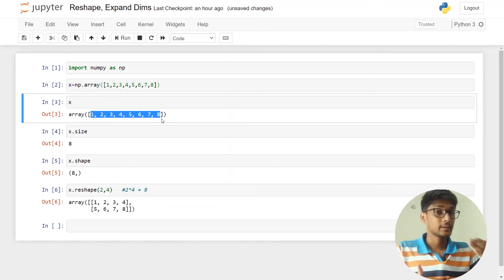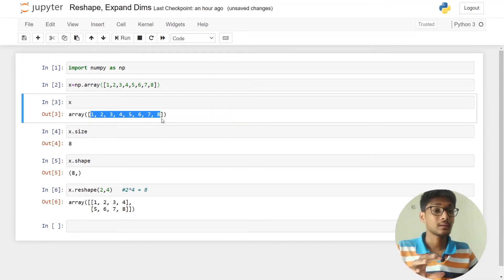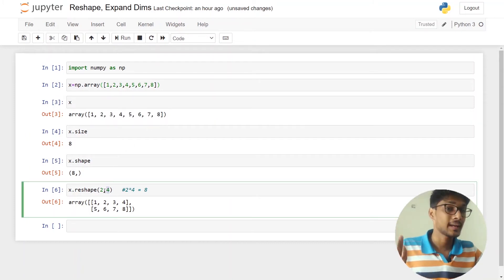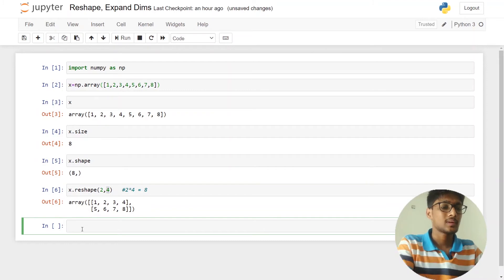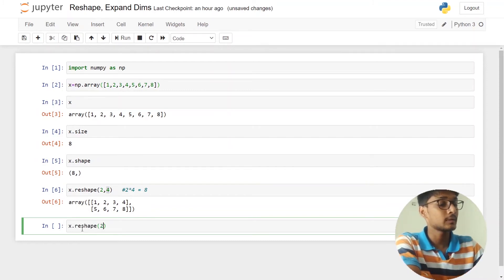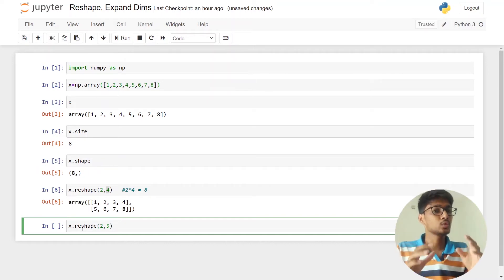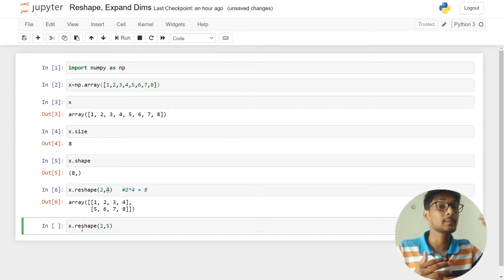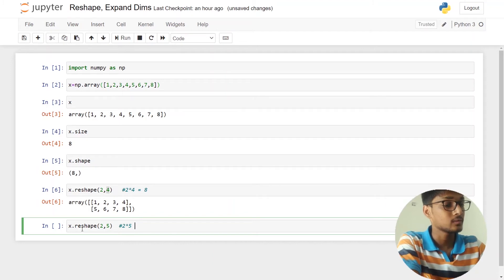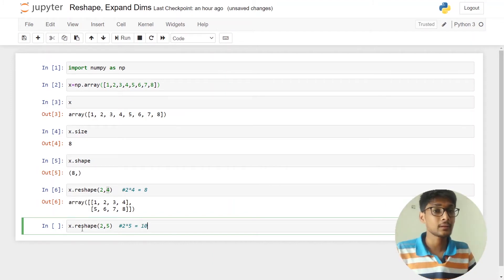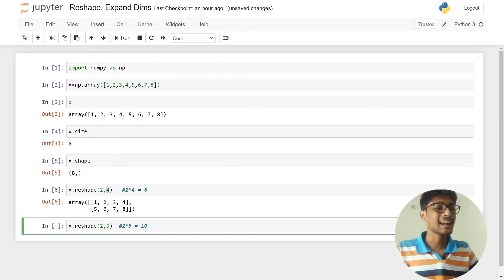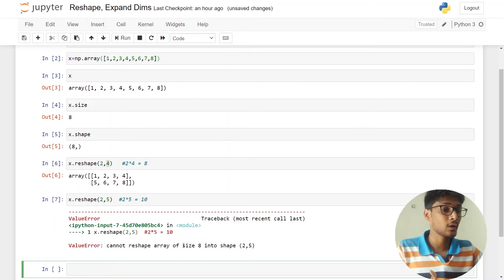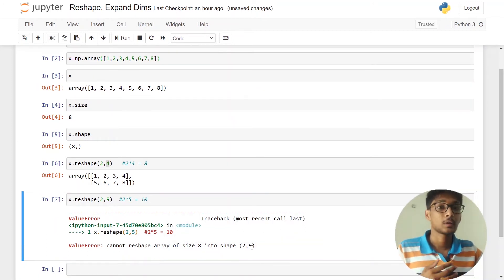You cannot increase the number of elements while reshaping an array. For example, you cannot do two by five, because two times five means you are increasing the total number of elements. If I try x.reshape(2, 5), that means I want ten elements. But our original array has eight elements, so we cannot do that — it will give an error: 'Cannot reshape array of size 8 into shape (2, 5).'